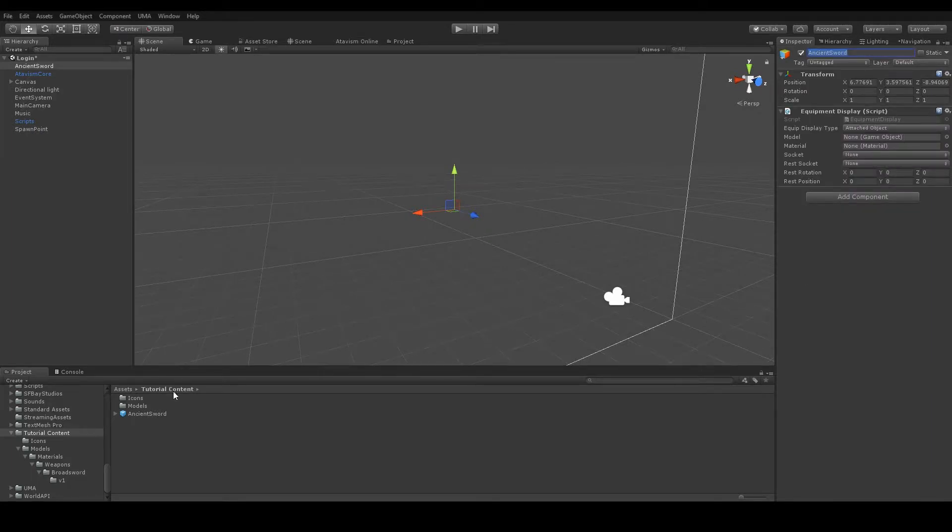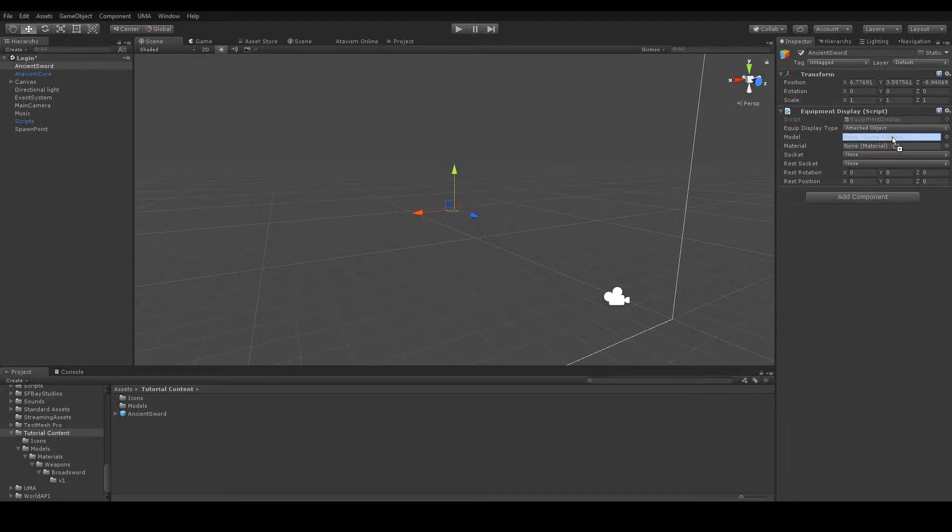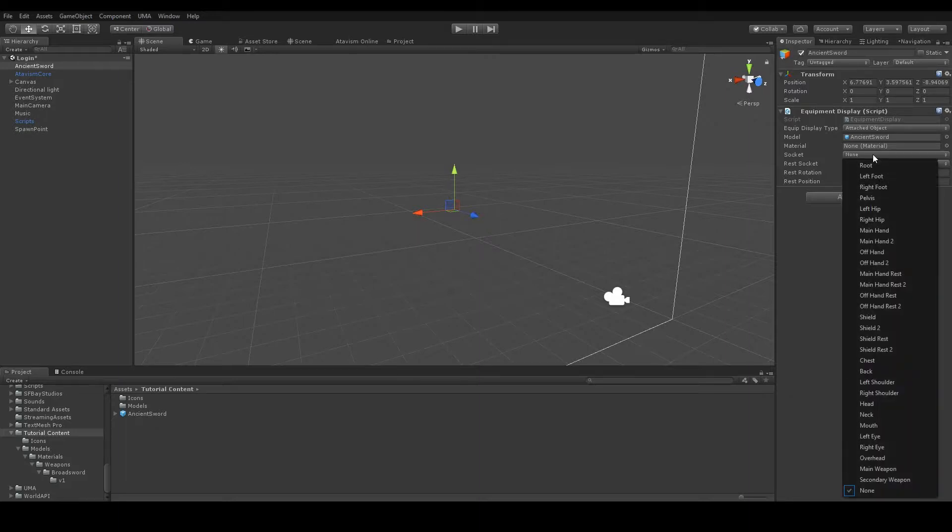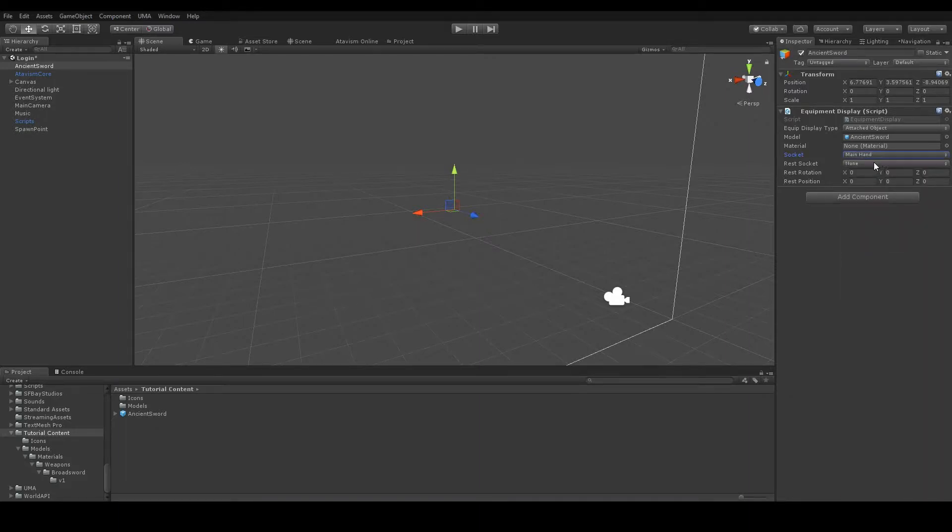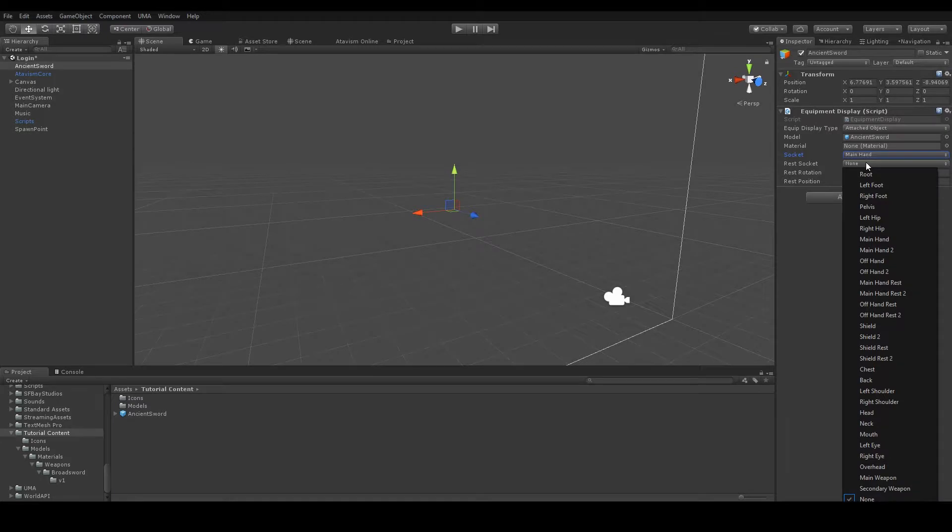Now let's drop our prefab of the model on this field. Let's set the socket to MainHand and Wrist Socket MainHand Wrist.